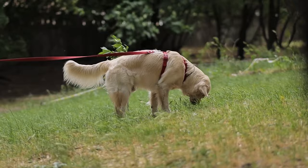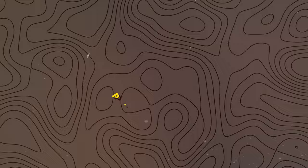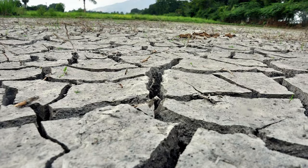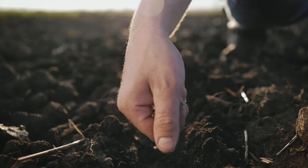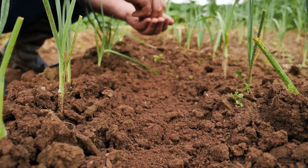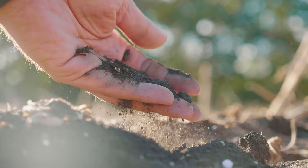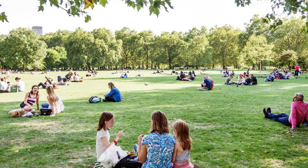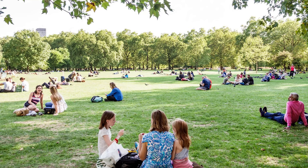Thin or Bare Spots. Problem: High traffic areas, poor soil, or inadequate seeding can result in thin or bare patches. Solution: Re-seed areas using the appropriate grass seed for your region. Loosen compacted soil, add compost, and regularly aerate the lawn to improve soil quality. Reduce traffic on sensitive spots and consider installing pathways or stepping stones.